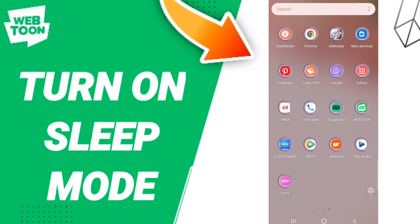Hi everyone, today we will talk about how to turn on sleep mode on the application of Webtoon. To know how to turn on sleep mode on the application of Webtoon, you should just go to the app of Webtoon as you see.